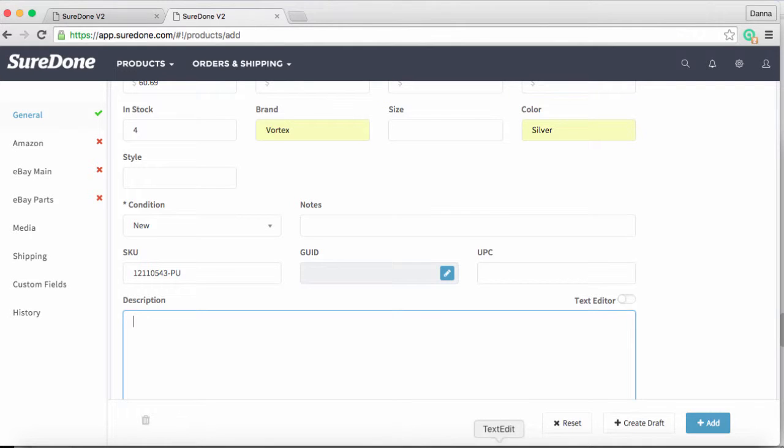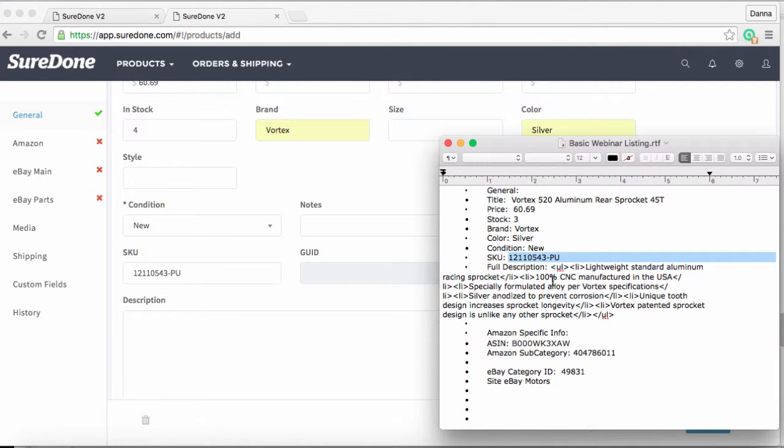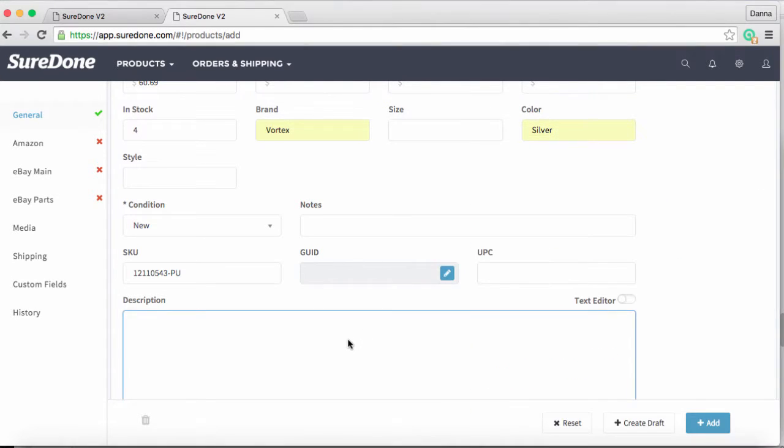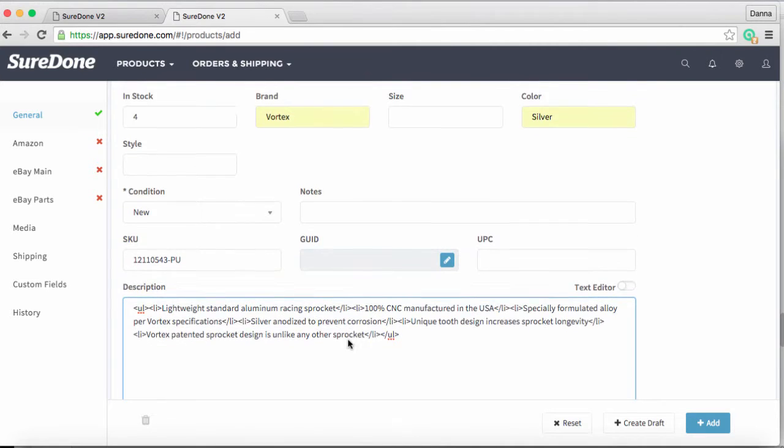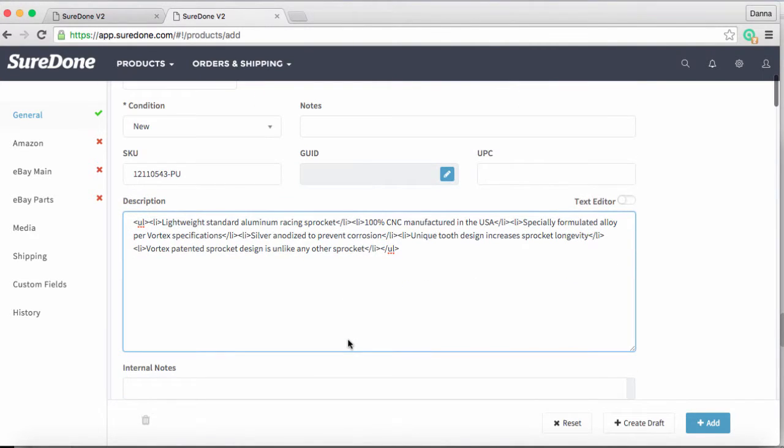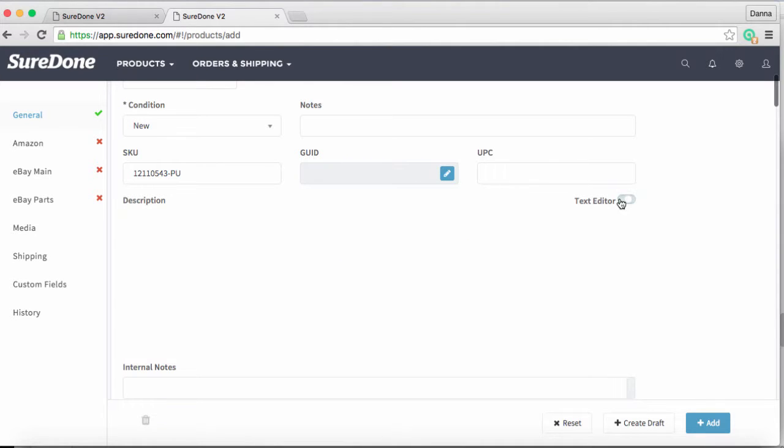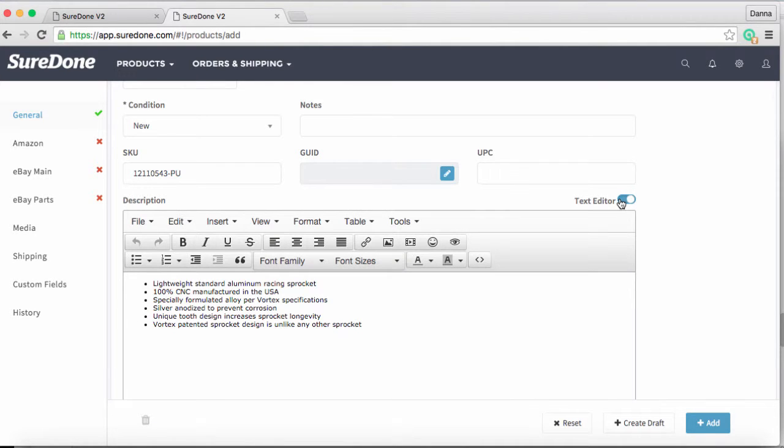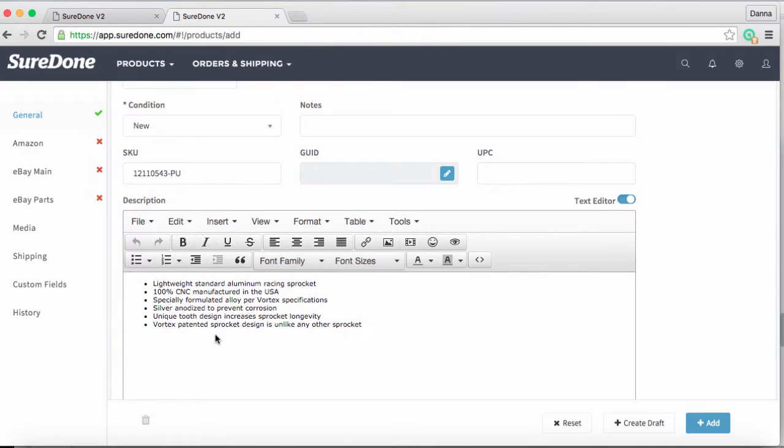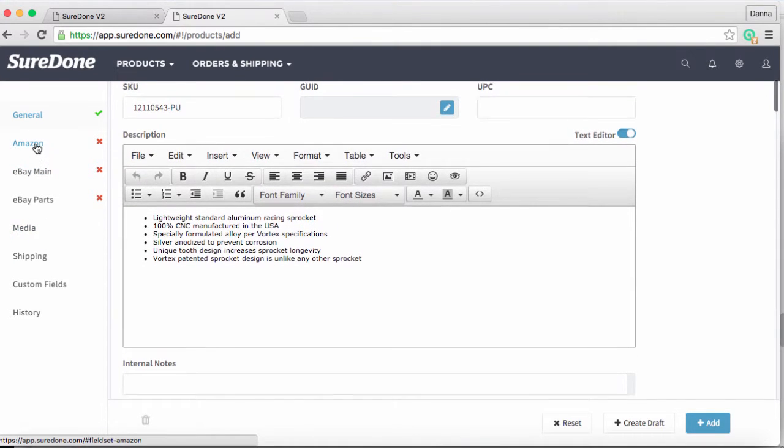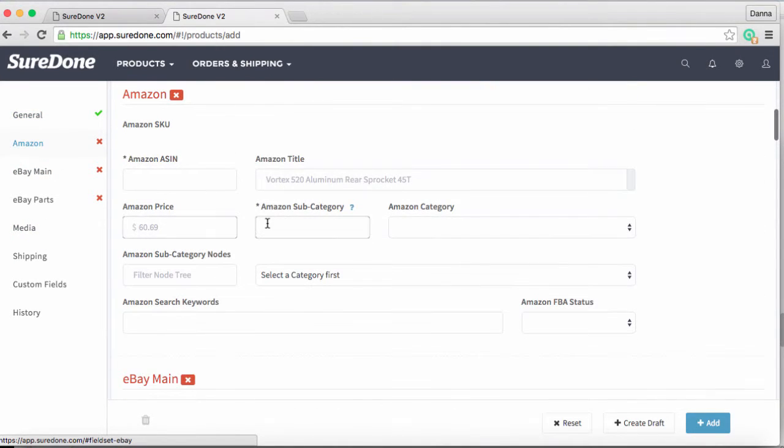Now I want to add my description. You'll see that my description includes some light HTML for formatting. If you don't know any HTML and still want to have formatted descriptions, you can just turn on our rich text editor and format them yourself.